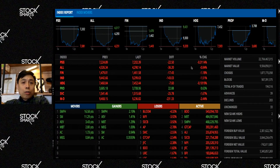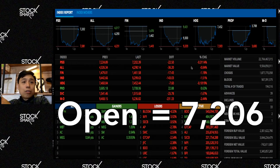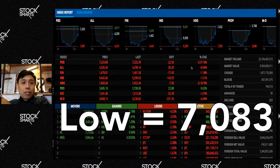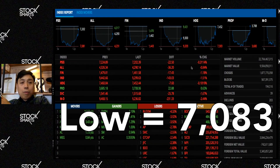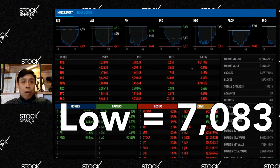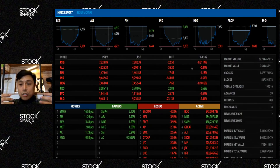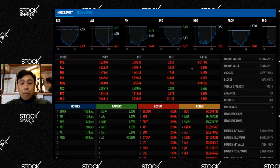For today, we saw the market open at 7,206, then suddenly we saw it go to a low of 7,083 in a span of a few minutes. So from an open of 7,206 to a low of 7,083 — I'll show you the charts in a bit — it dropped by that much, then only to see it rebound in the final few minutes of trading. I also want to note that throughout all of this, foreigners still have been selling.